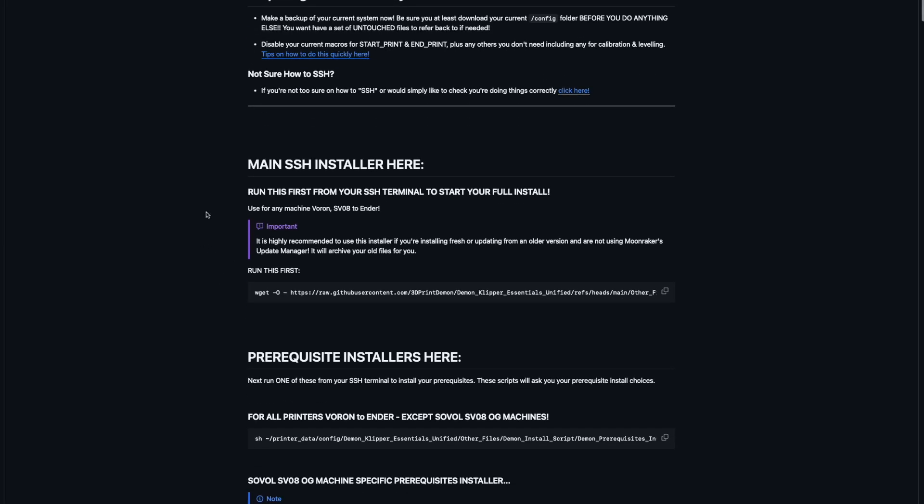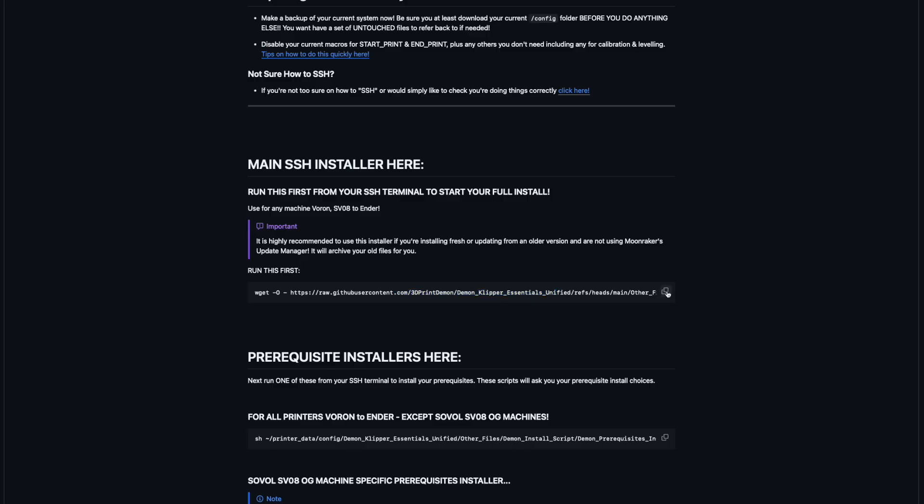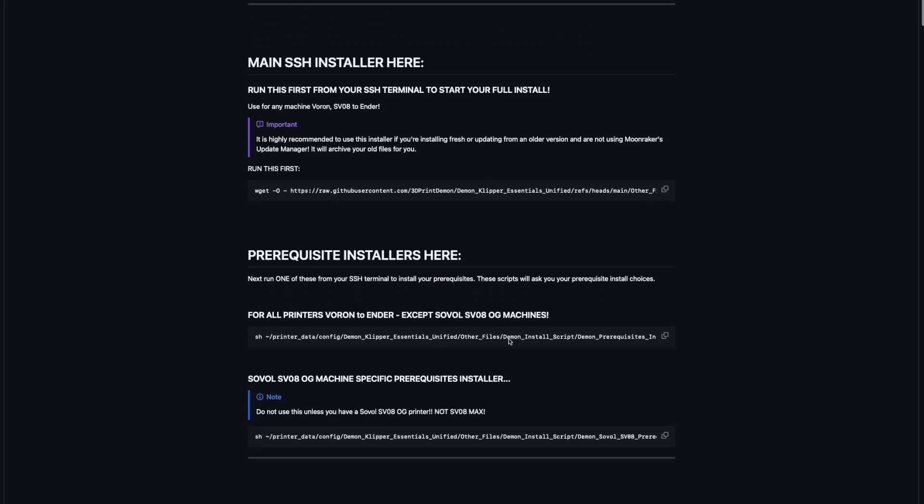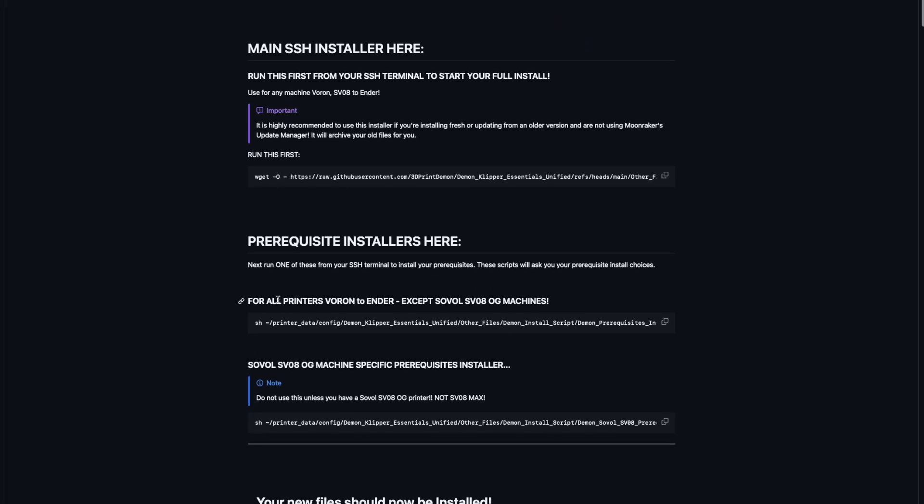Then we move on to the main installer, which is here. So this is the command that you can just copy by clicking the double boxes here. You don't have to select and control C and all that rubbish. You can just click that and that's copied. And then you can paste that into your SSH terminal where it will complete the install for you. And after that is completed, you choose which prerequisite installer that you require. If you have an original SV08, a Sovol SV08 printer, you can use this one. If you have basically any other printer, you use this one.